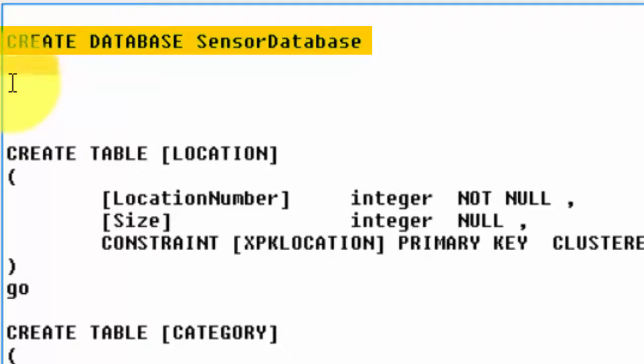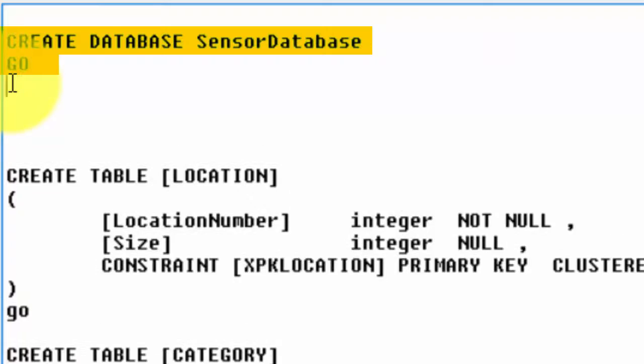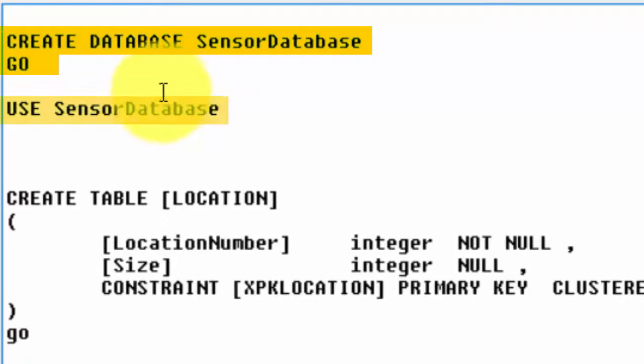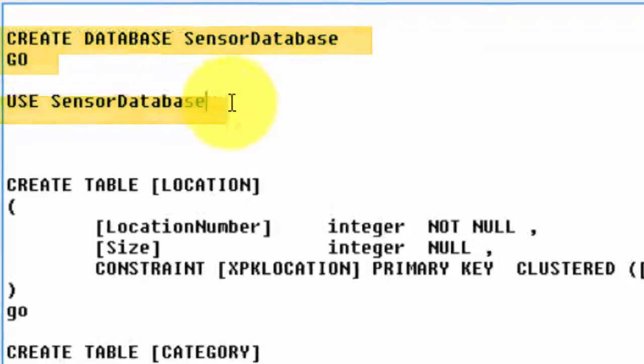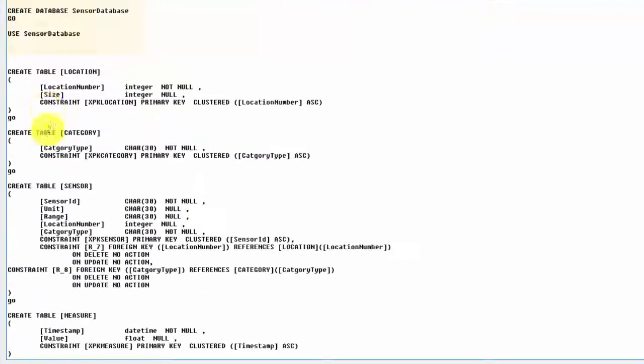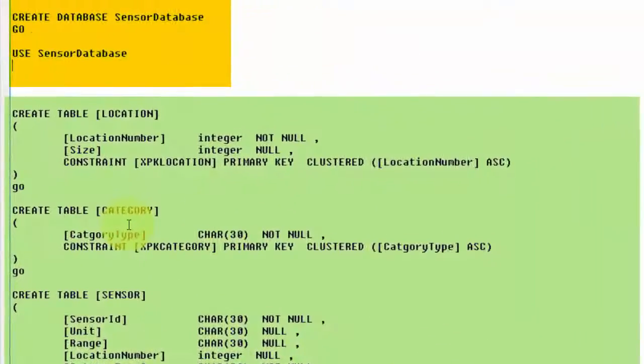And go to specify that it shall execute these instructions. And then we write USE SensorDatabase so that it will use the new sensor database instead of the master database, and then it will do all these CREATE TABLE instructions.